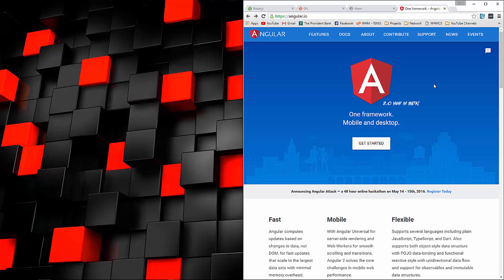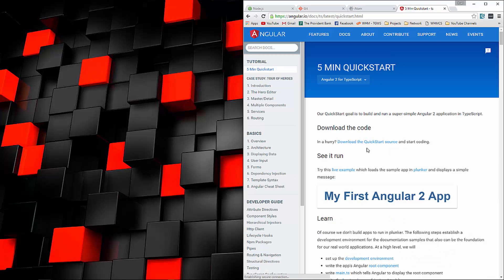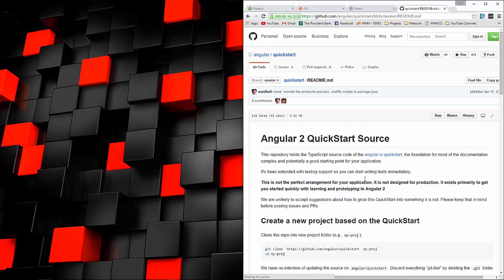Now what we need to do is go to angular.io, and this is the official Angular website. If we click on the Get Started button, it'll take you to a page like this. You can click on this link right here, and that's going to take us to the Angular 2 Quickstart GitHub repository.